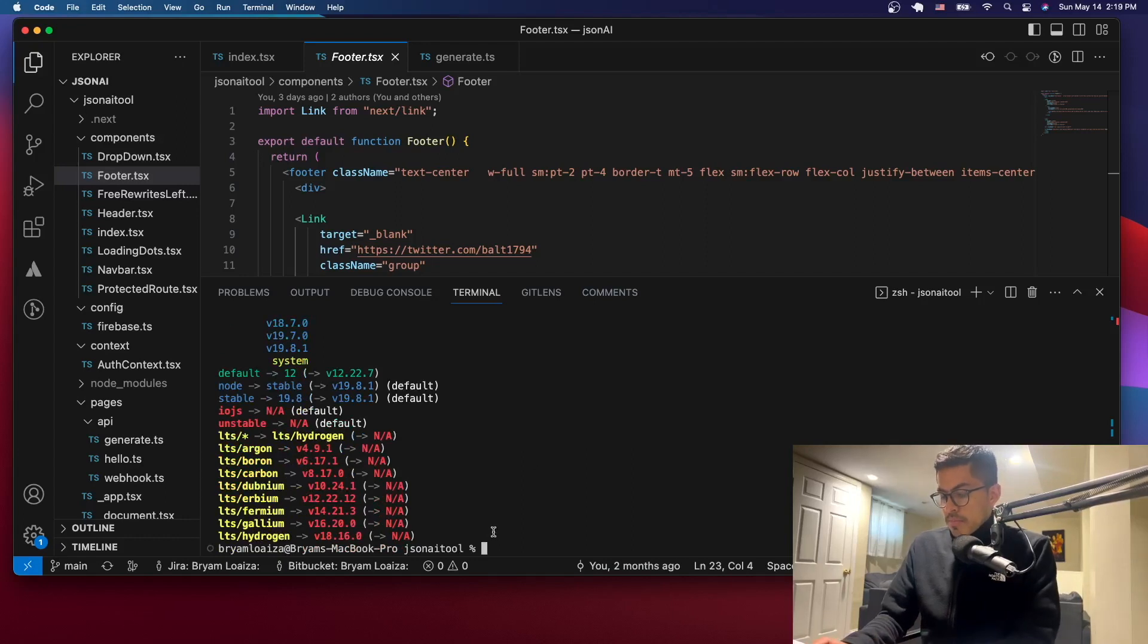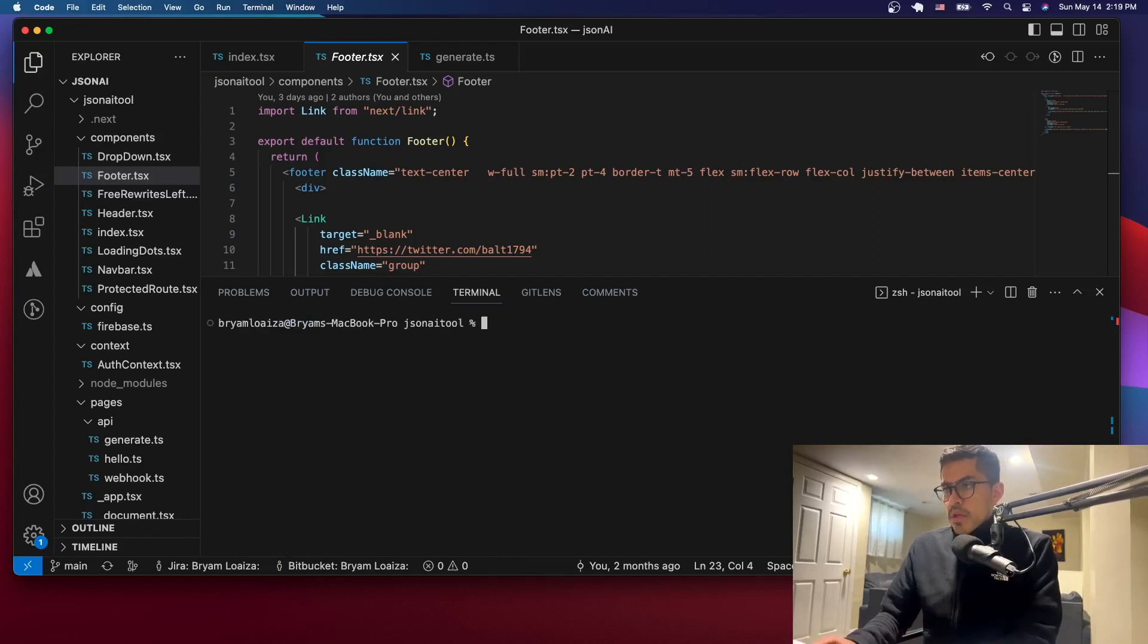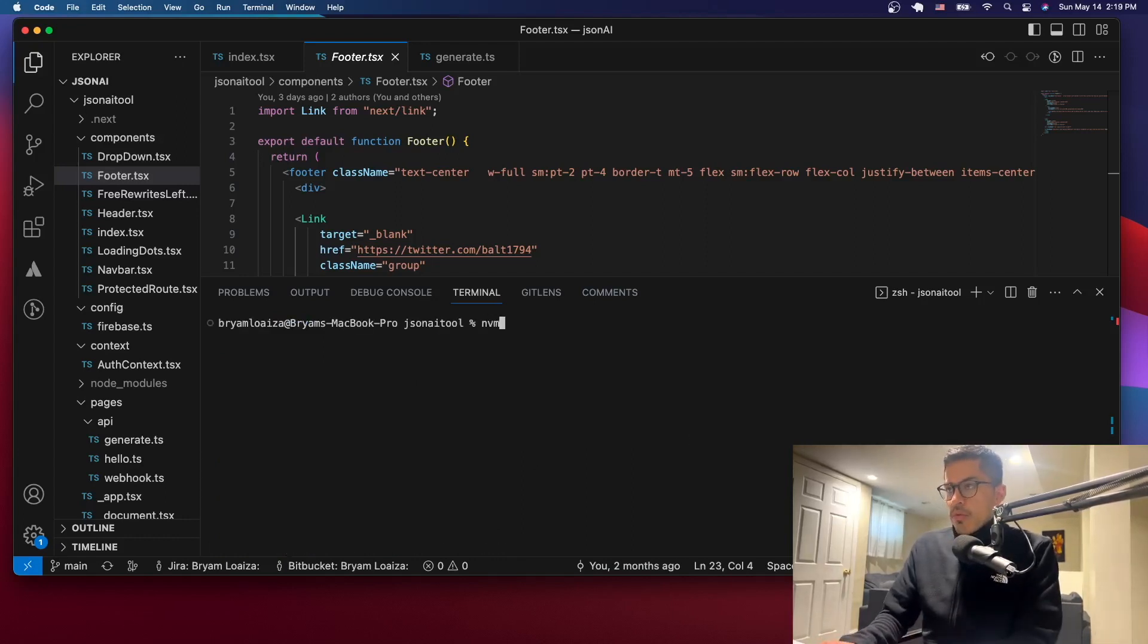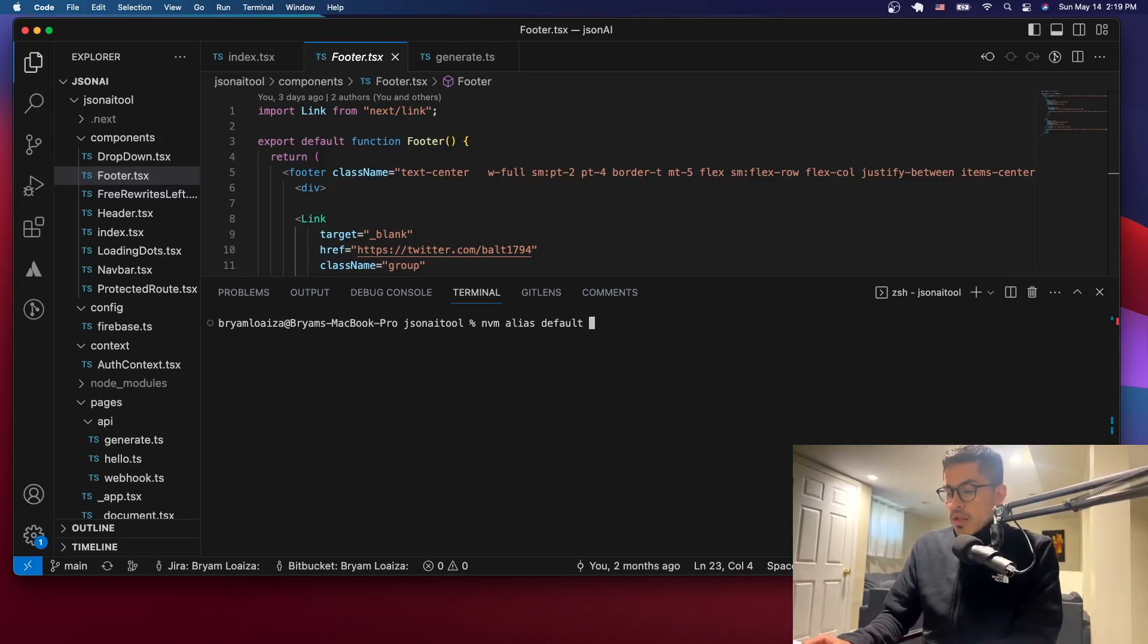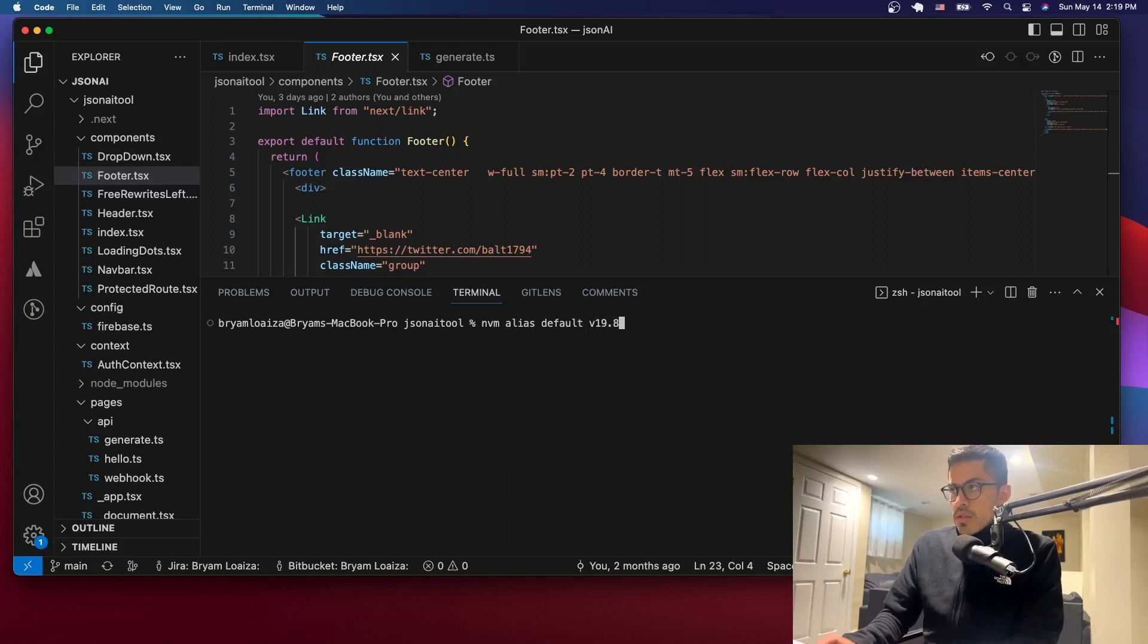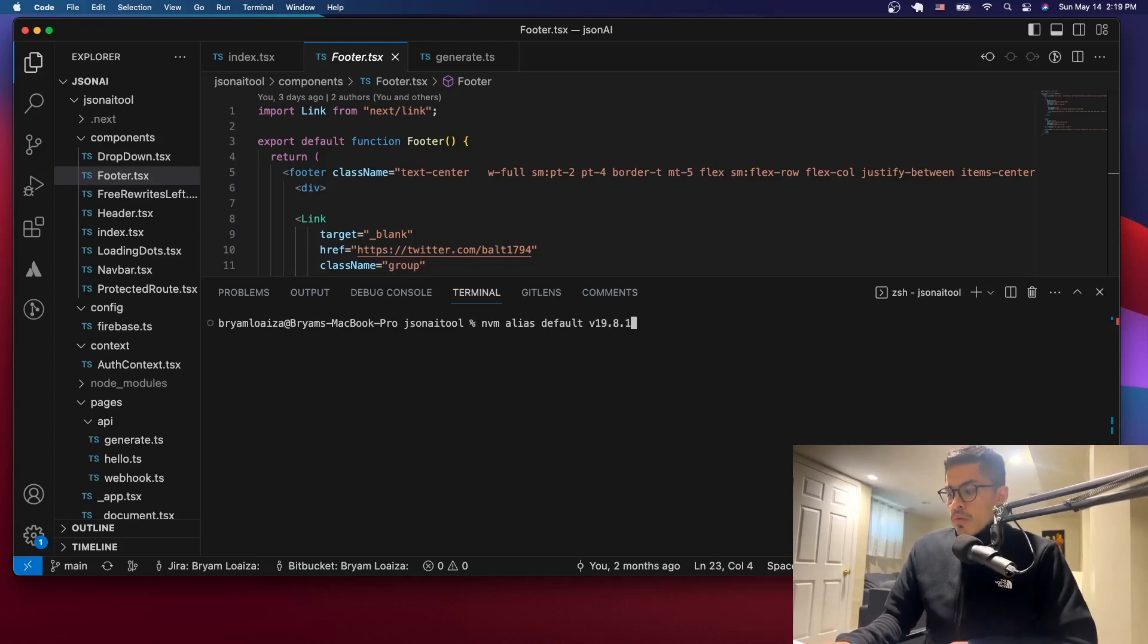So let me just clear this. You have to issue the following command: nvm alias default and then the version that you want. So in this case, this is the latest I think. So we just issue this command.